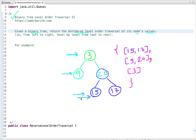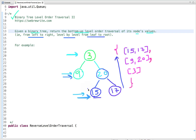In reverse level order traversal we have to start from the bottom level — the last level — and visit all the nodes present at that level, then move up to the next level and visit all nodes there. We visit all nodes from left to right, level by level, from leaf to root. The output for example is: 15 and 17, then 9 and 20, then 3.